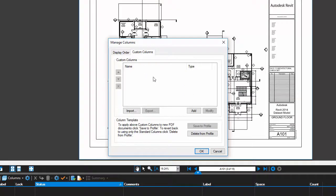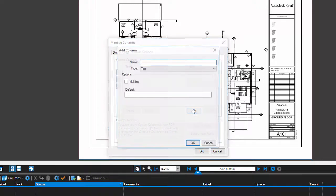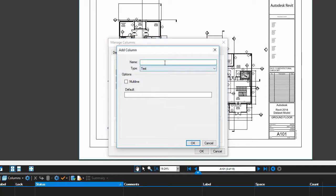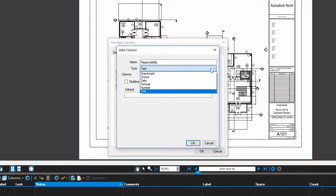Now we're going to create a responsibility column by clicking on the custom columns tab at the top. To define the attributes of the new column, the column's name, responsibility, is also the column header on the markup list. For this workflow, we'll set the type to choice.